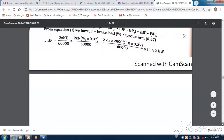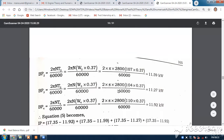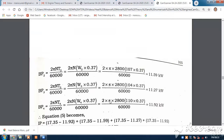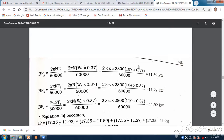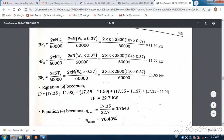Similarly, for W2, using 2πnT2 divided by 60,000 with W2 = 107; and for BP3 with W3 = 104 in the third equation; and for BP4 with W4 = 110. The rest, 2πn divided by 60,000, remains constant. So you get BP2 as 11.59 kilowatts, BP3 as 11.27 kilowatts, and BP4 as 11.92 kilowatts.